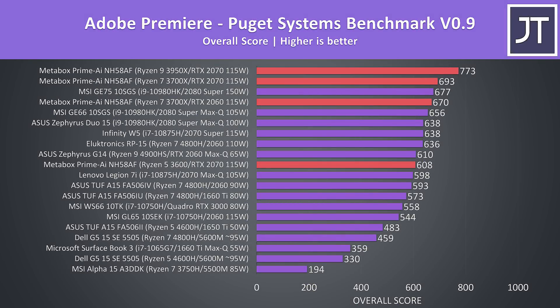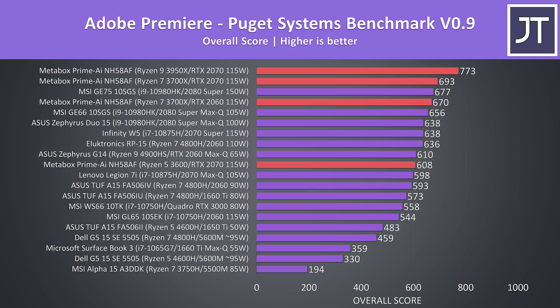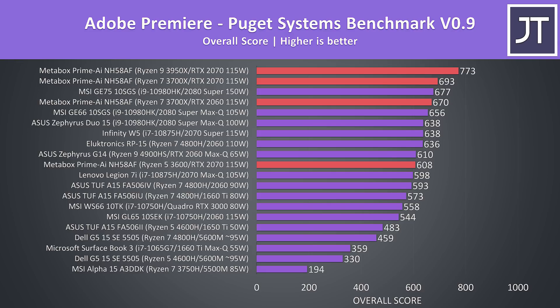I've tested Adobe Premiere with the Puget Systems benchmark, and as expected the higher tier processors are producing better results, but even the lower options are still producing great results relative to other laptops. The processor seems to matter more here, as the 3600 paired with 2070 is a fair bit below the 3700X with 2060, but again either way the 3600 is still ahead of the other 6-core options.